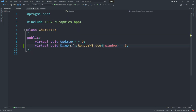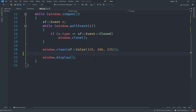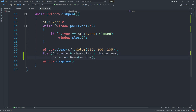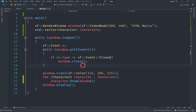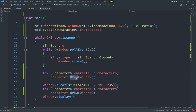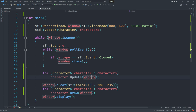The RenderWindow is taken by reference using the ampersand symbol. We're going to add a for loop that loops over each of the characters and draws the character to the window. We'll do something similar for update — calling the update method on each character in the loop without passing a window argument.